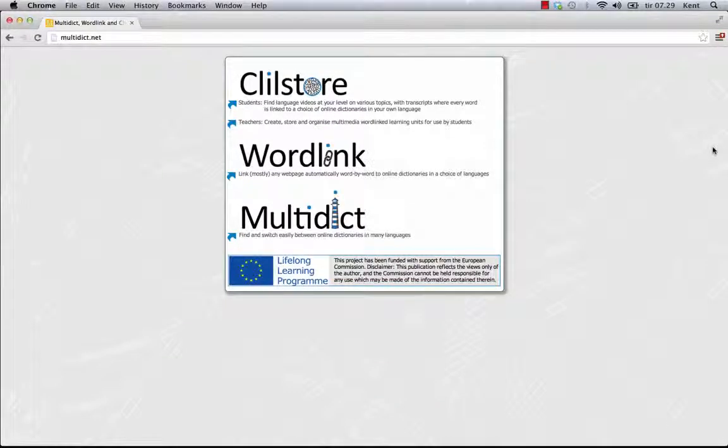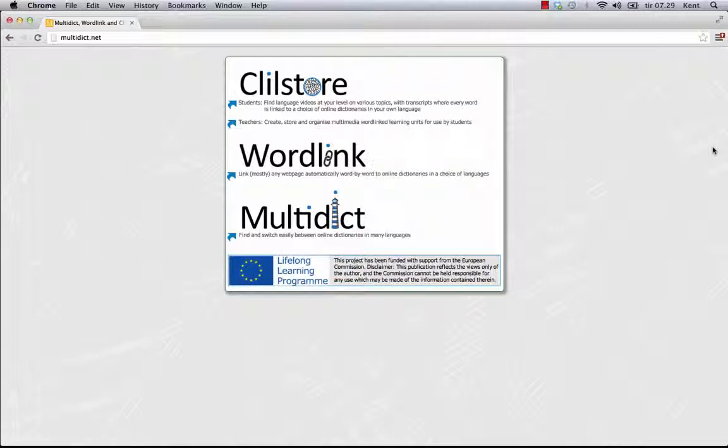From the Multidict.net menu, teachers can enter ClillStore and create multimedia-rich interactive webpages where all words are linked to online dictionaries in more than 100 languages.